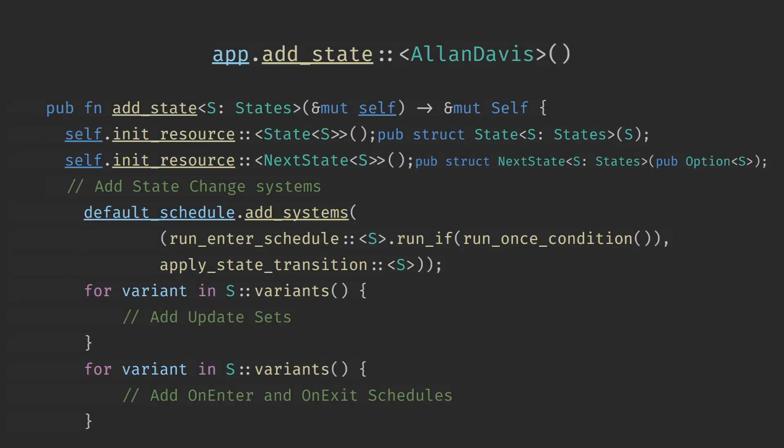When adding a state to your Bevy application you use the useState method. This will take in a generic parameter to declare what type of state it uses. It will then insert the required resources along with the default state position.